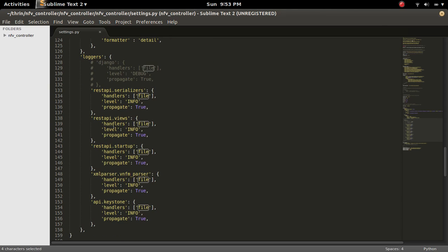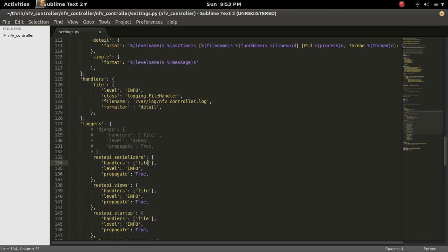Then the level which you want, we can specify debug, info, error, warning. So there are different types of levels are there.